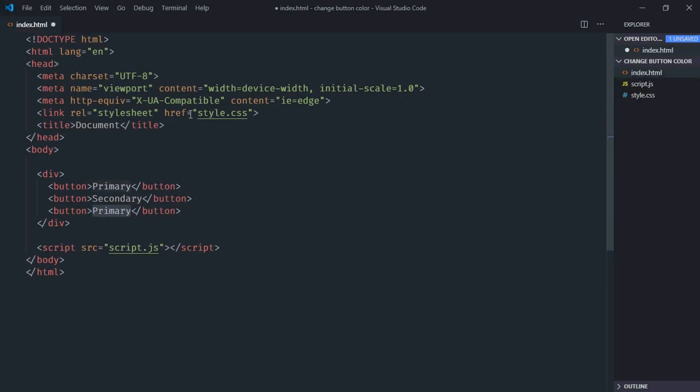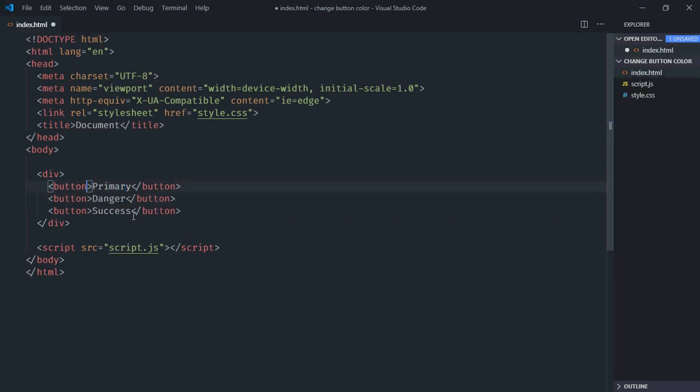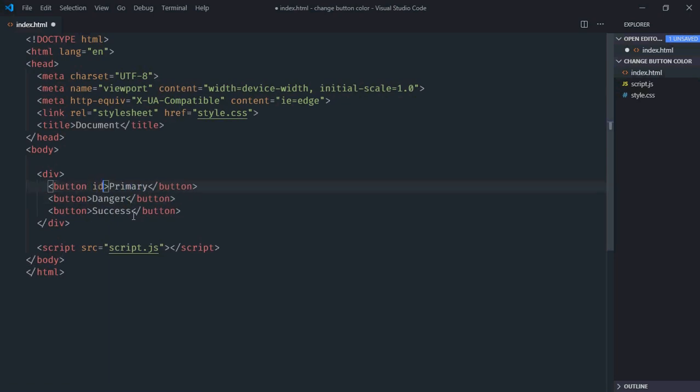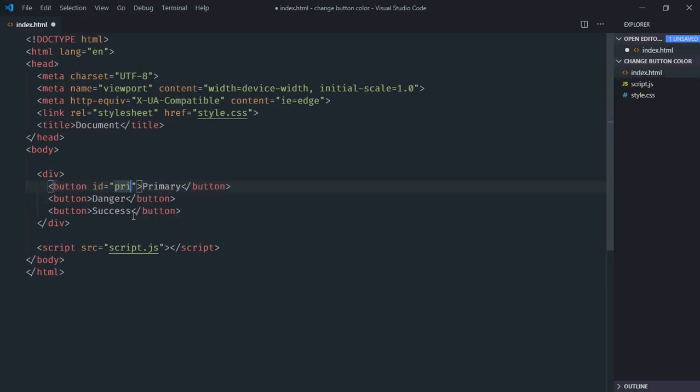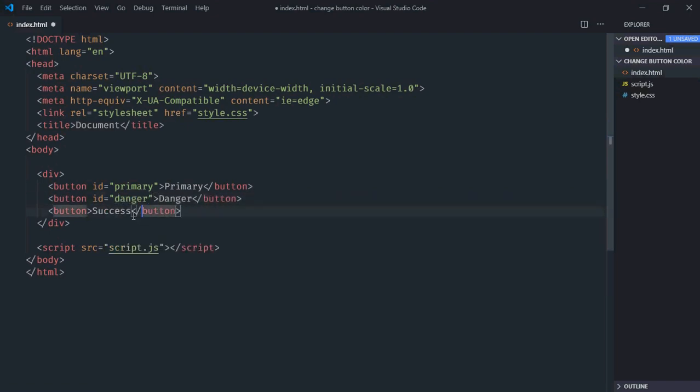This will be success and this should be danger not secondary. We need to have some ID for these buttons. So let's make it primary. This will be danger and this will be success.